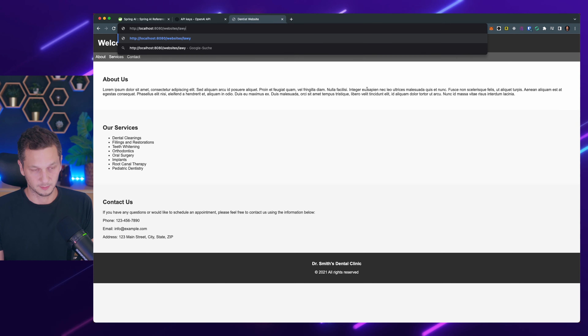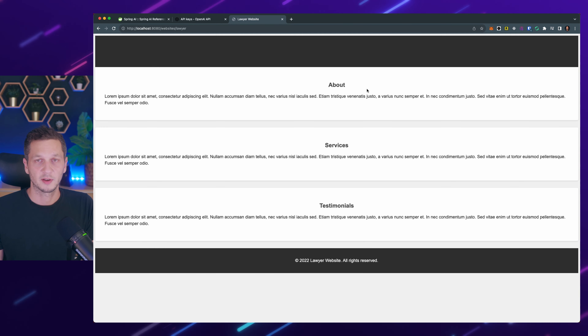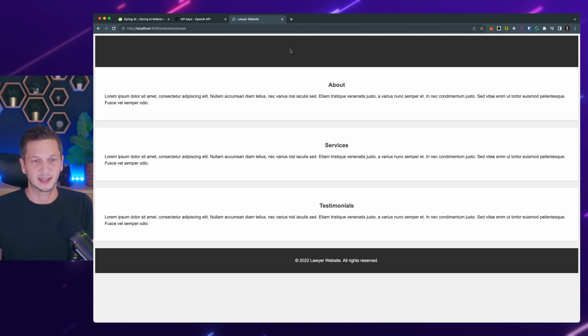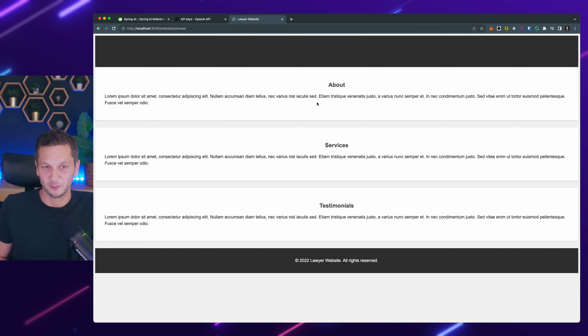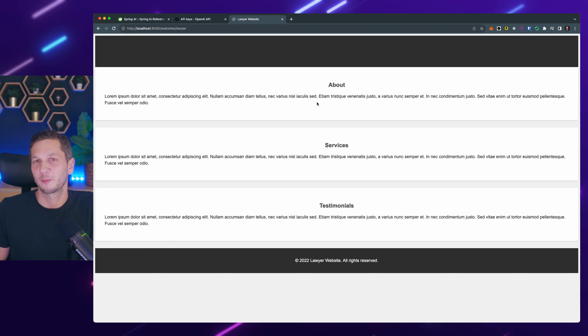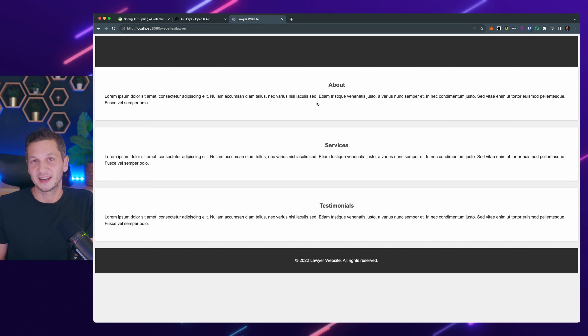Let's try another example — let's say 'lawyer'. Here's our lawyer website; it doesn't even have a title, so I think the prompt has some room for improvement. If you're a prompt engineer, comment below what we can change. But I think it's a pretty neat example and I'm curious to hear what other ideas you can come up with. The project is definitely worth keeping an eye on. That's it for today — thanks for watching, consider subscribing, and I'll see you in the next one.